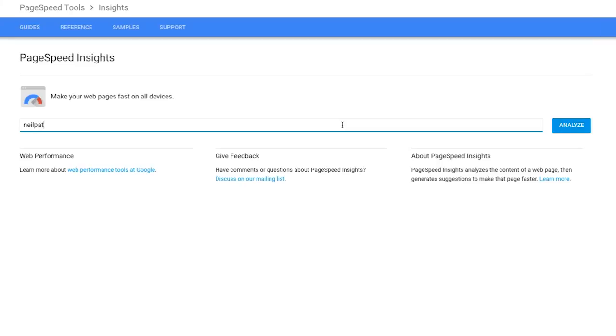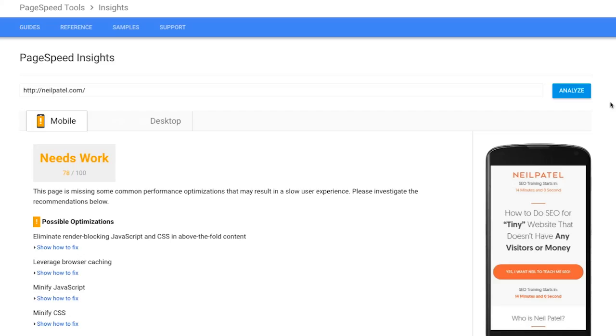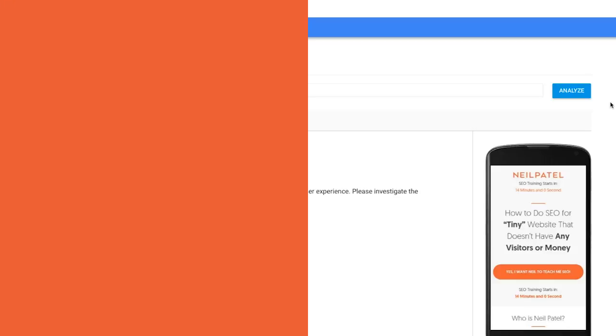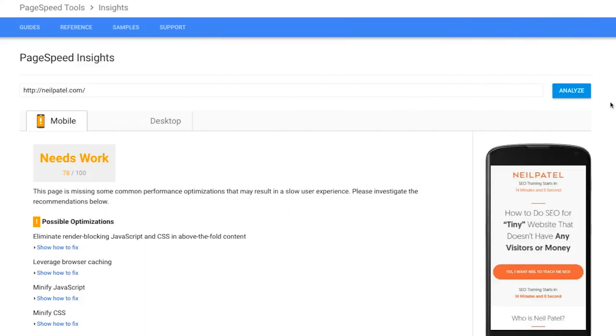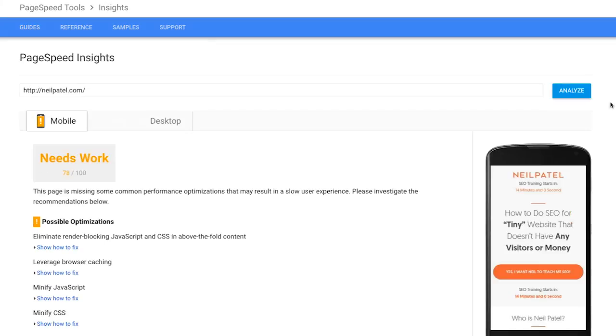The next thing you want to do is use Google PageSpeed. When you put in your URL in Google PageSpeed, it'll show you for your mobile device what you're doing right, what you're doing wrong, and what you need to change. It shows you specifically for people who are using mobile phones, and it'll break down the mobile version and desktop version — but in this case, pay attention to the mobile version.